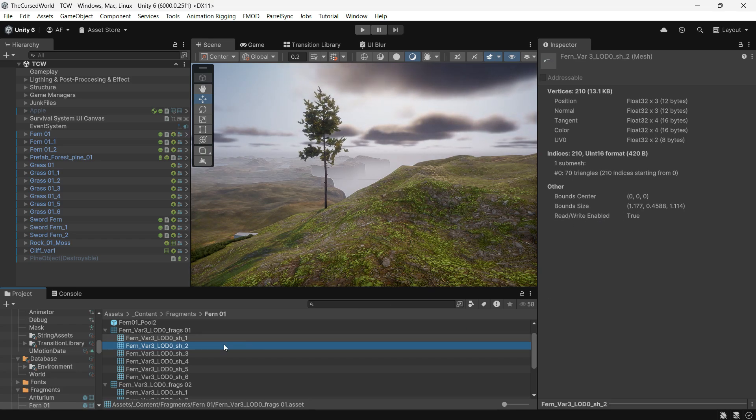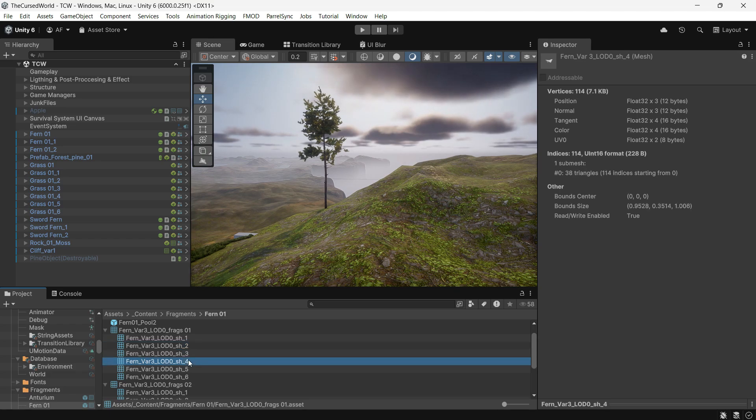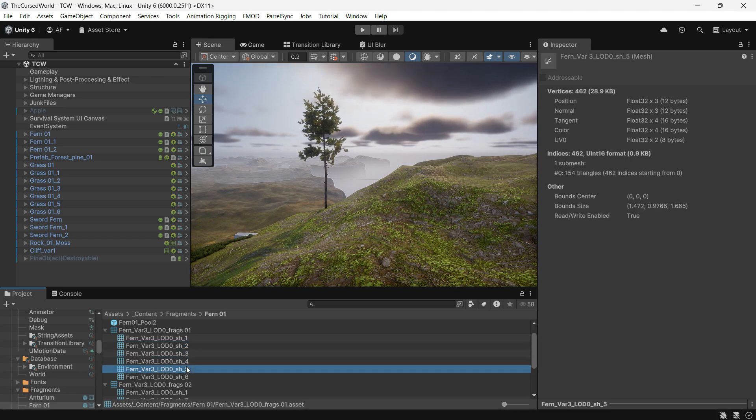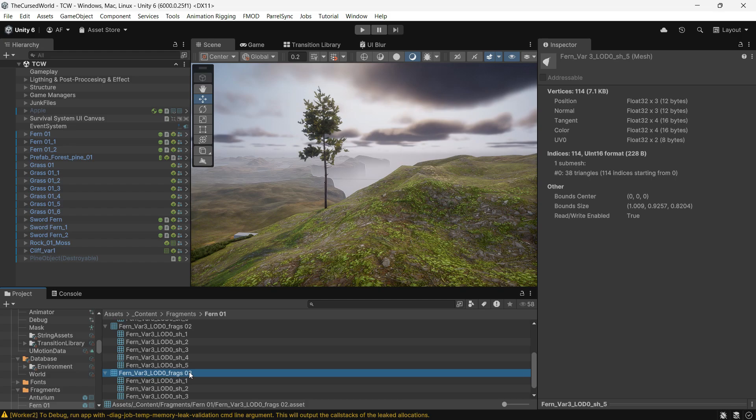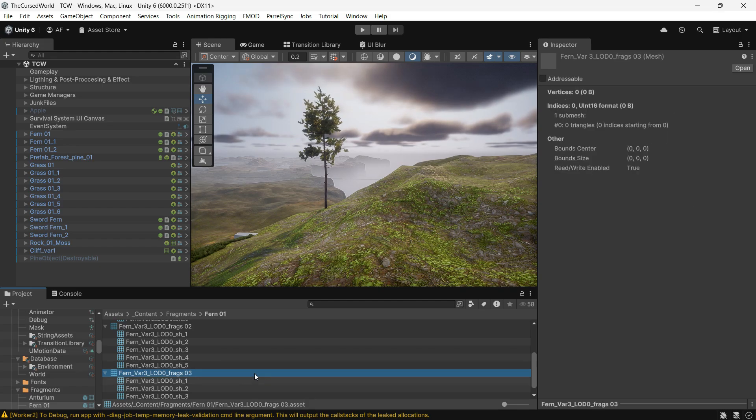As you can see here, for all these meshes, read and write is set to true, and there is no built-in option to change it easily.